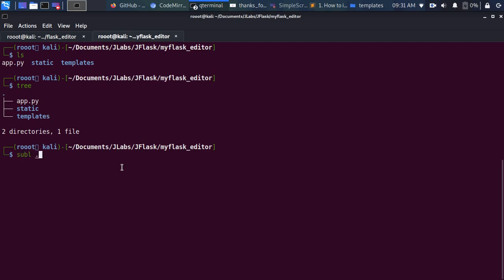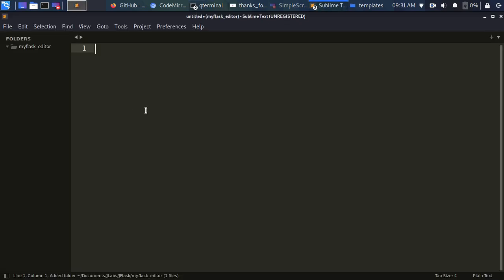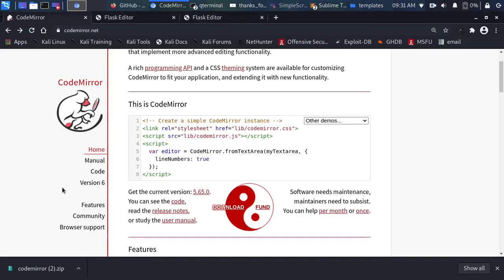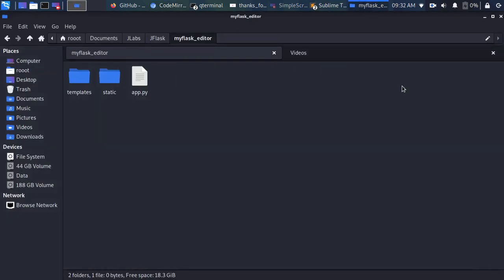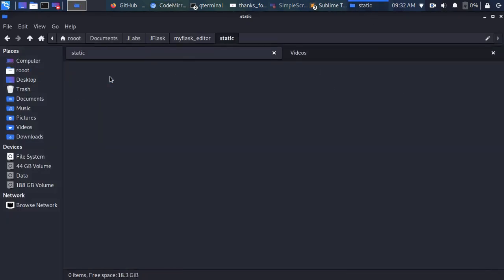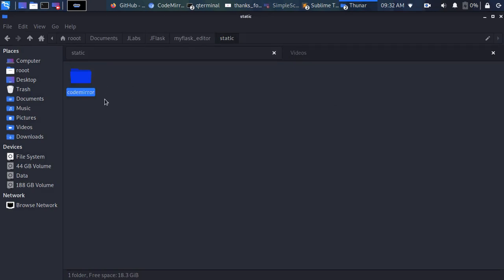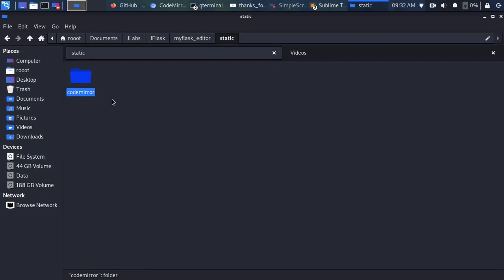Now let's open it in Sublime and start writing some code. We need CodeMirror, so I'll go to the static folder and paste in the CodeMirror files. I've extracted the downloaded archive and I'm copying everything into my static folder.